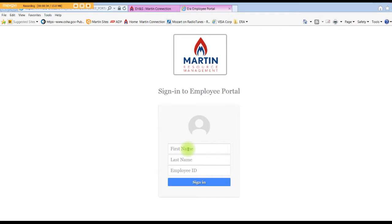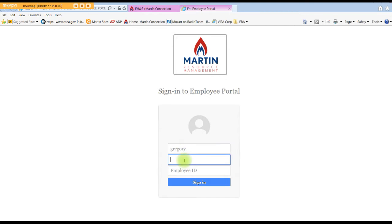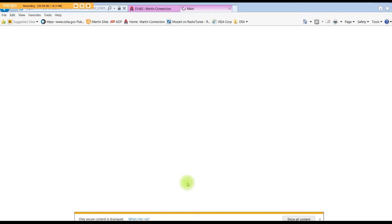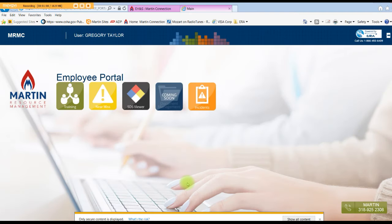Come down to the first name and click in the box. This is your given first name — if people call you Jim and your first name is actually James, you'll enter that. So for me mine is Gregory, and my last name is Taylor. Then enter your Martin Employee ID, the whole thing. Once you get that, click on the sign in button and this will put you into the login page.